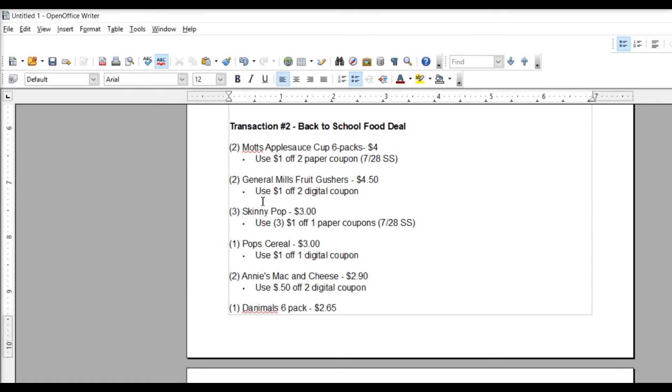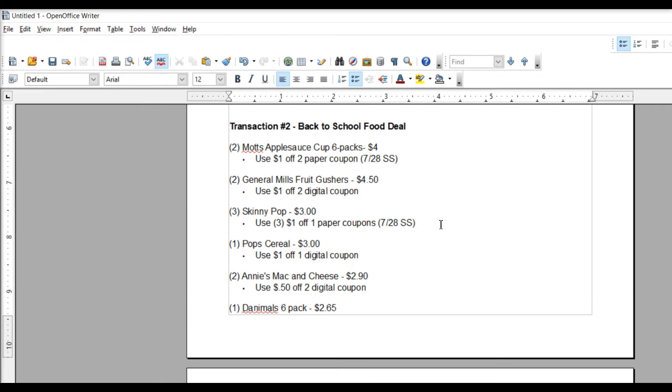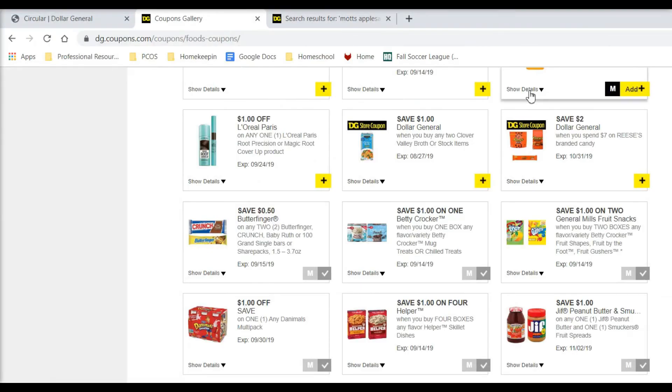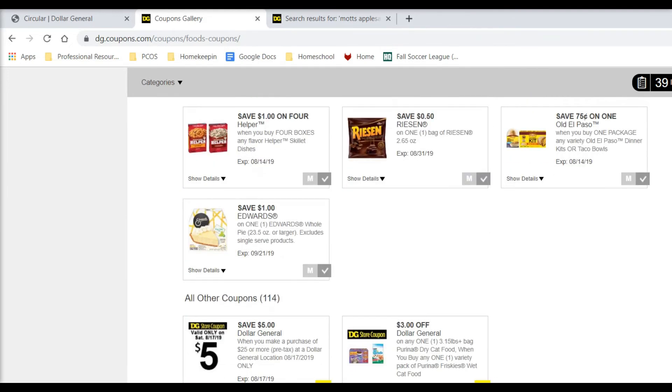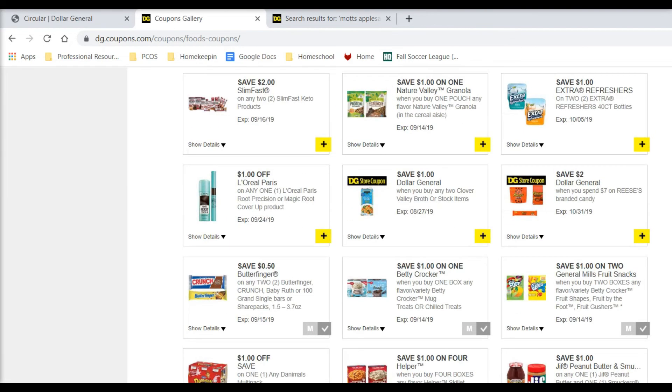And then next, we're going to pick up three of these Skinny Pop Popcorns. Same thing as we got on our first transaction. They are a dollar piece, so that would make them $3. If you don't have three of the paper coupons, that's okay. You could always add in a dollar something item at the end. Add in a candy bar or something.